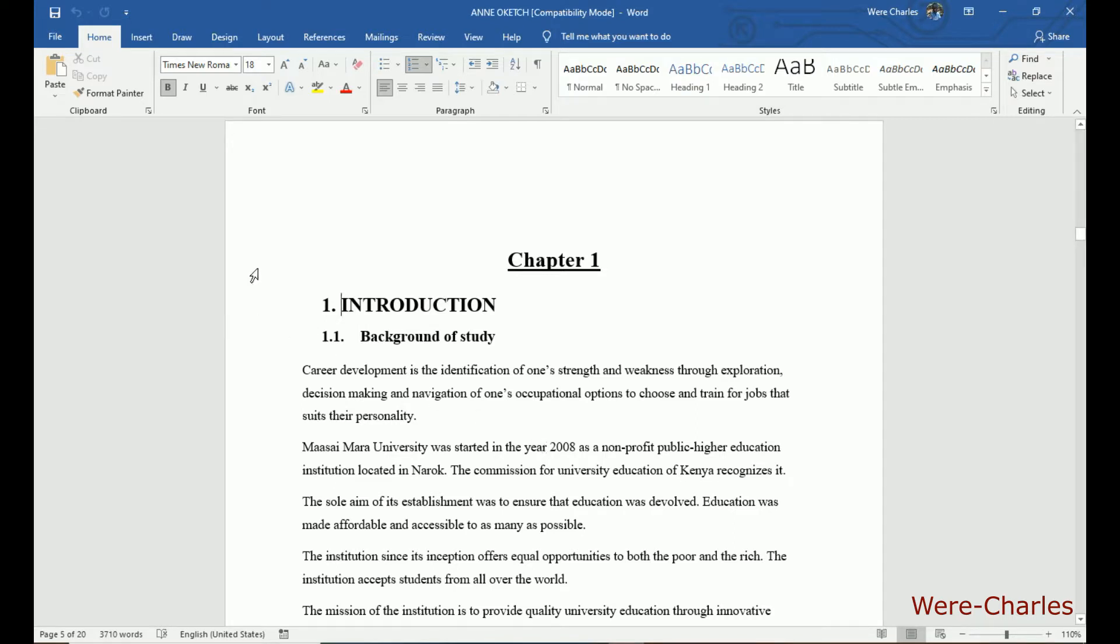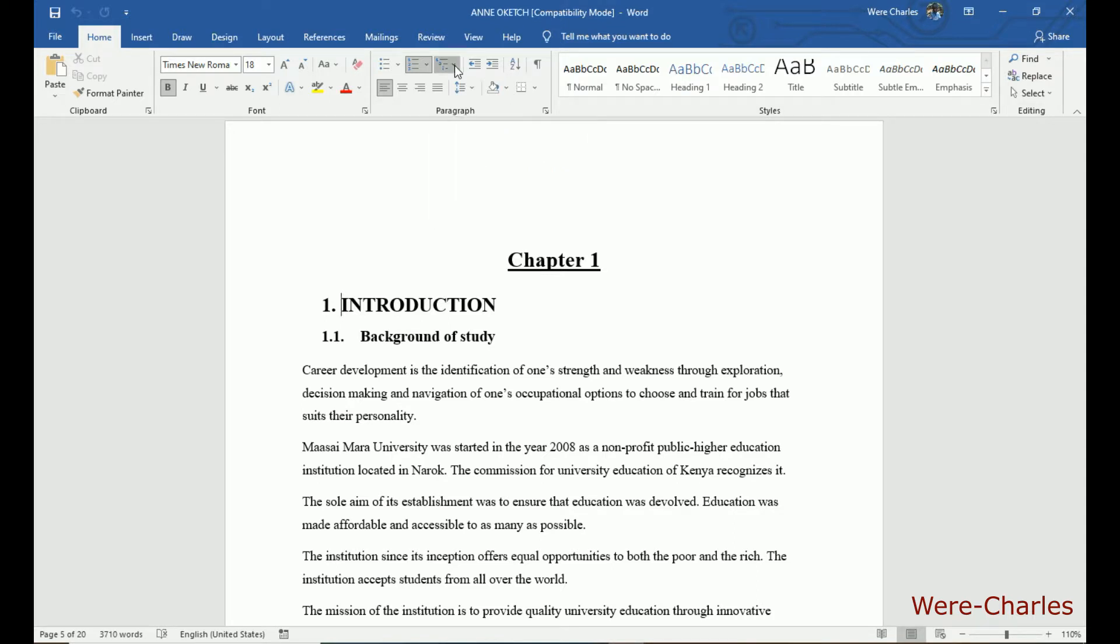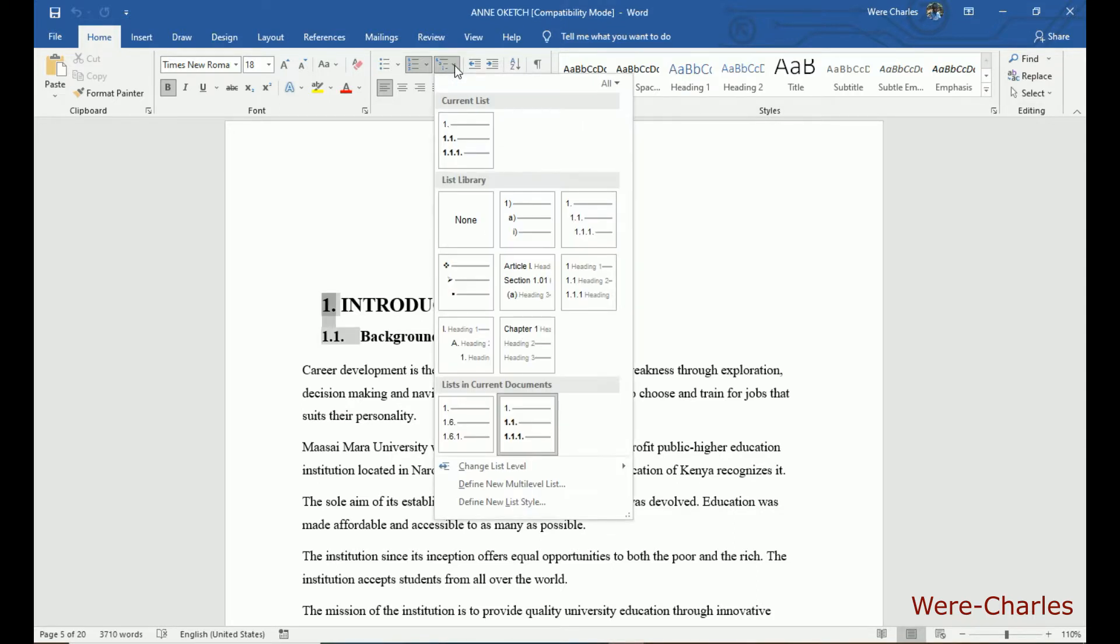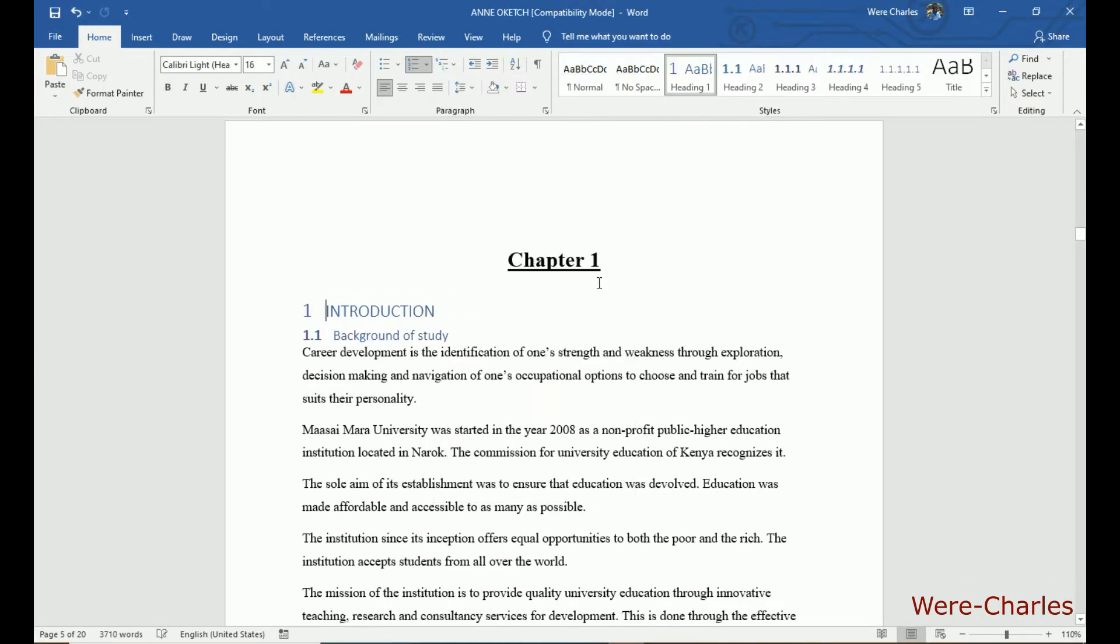To start with, let us go to the ribbon. In this subsection, click here, then go to heading and click it.